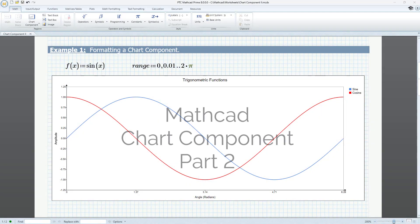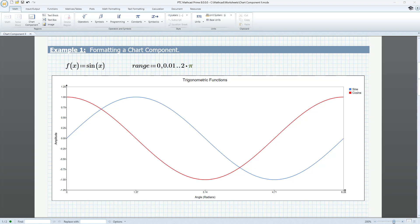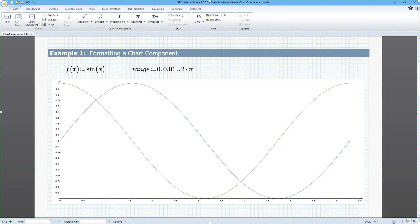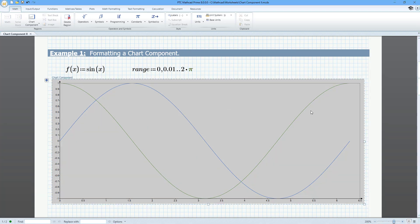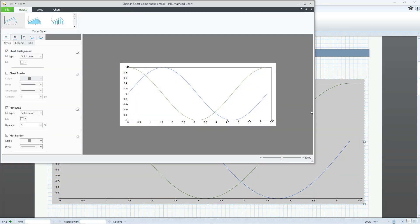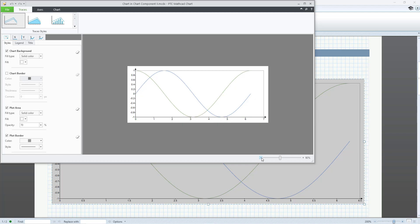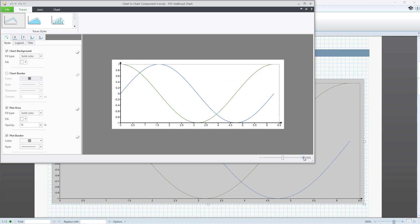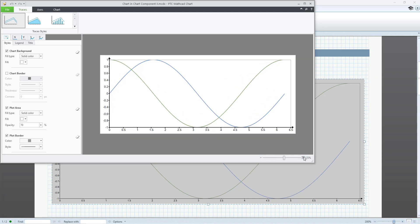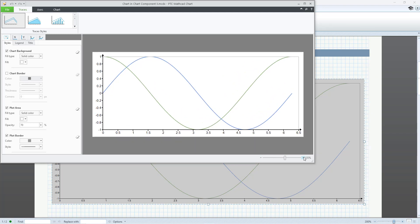In Mathcad, you can use the Chart Component tool to create professional, publication-ready charts and graphs. In Part 1, we looked at setting up our chart component. In this video, we'll cover formatting. Double-click on the chart to begin formatting. In the lower right corner, use the slider to zoom in and out of the chart preview.